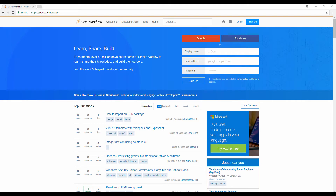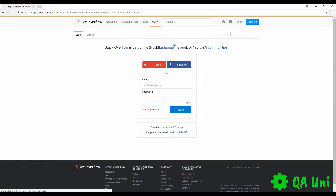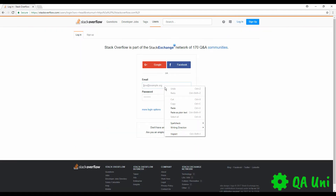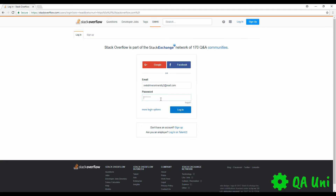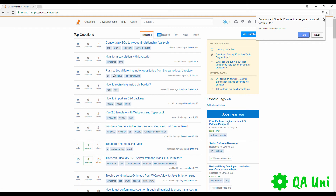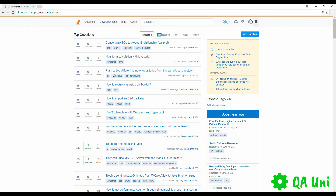The real world system that we'll be testing is a website called stackoverflow.com. We'll be logging into an existing account, and once we've logged in we'll be validating whether we've successfully logged into that specific account.